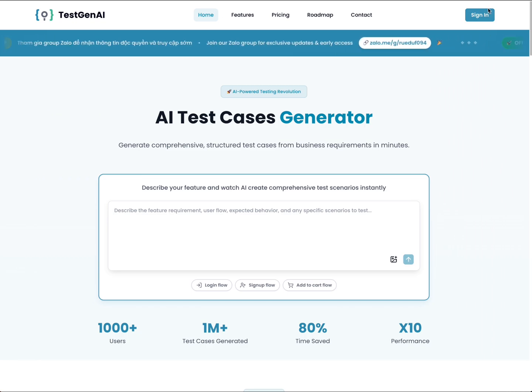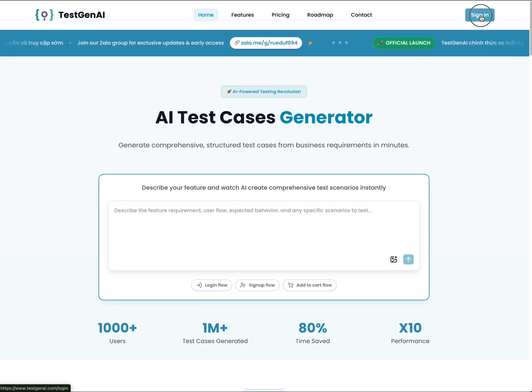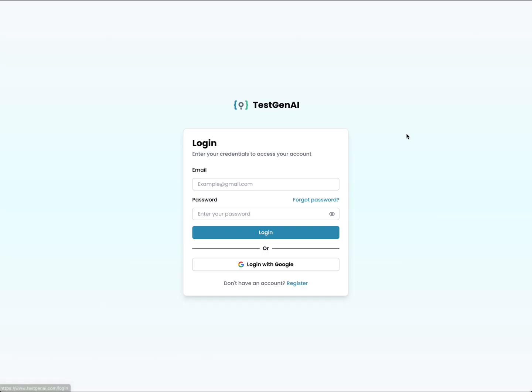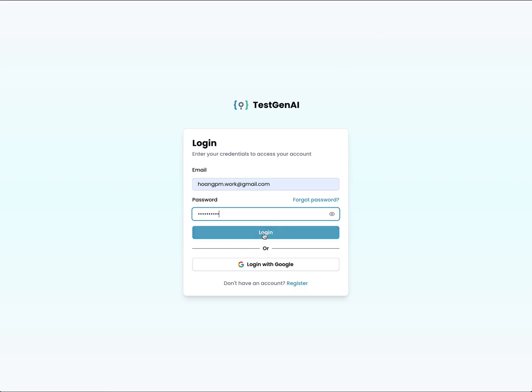First, you need to log in to the platform by clicking on the sign in icon. You need to fill out your email and password. If you don't have an account, you should click on register to create one. Now I will click on login after I fill out the valid login information.